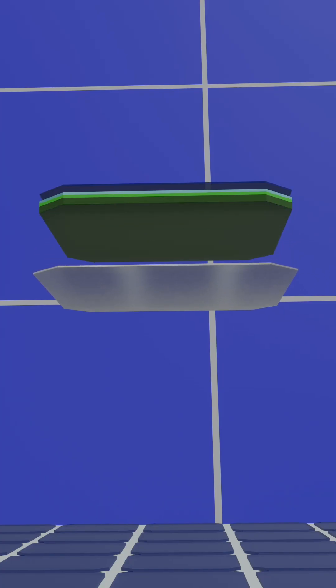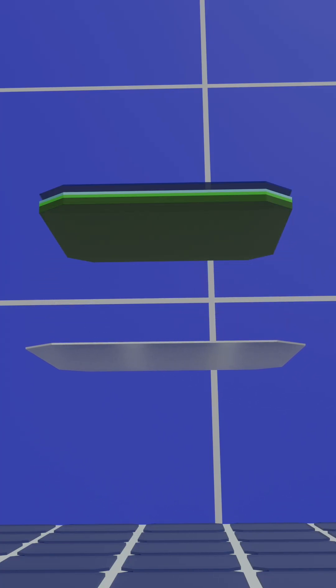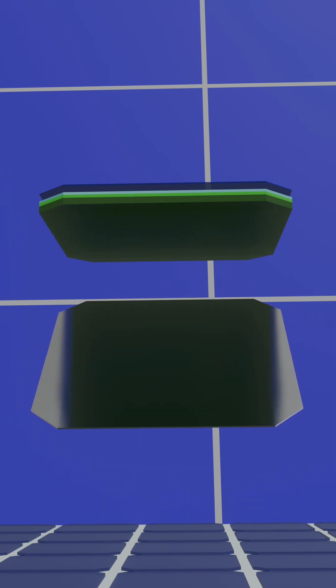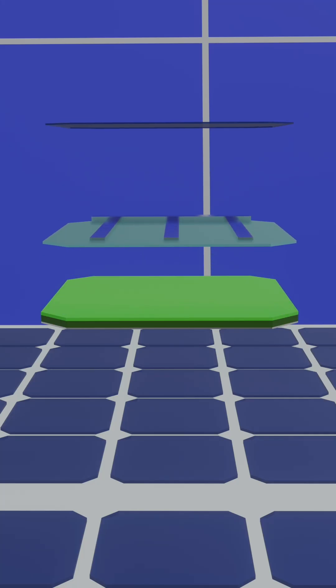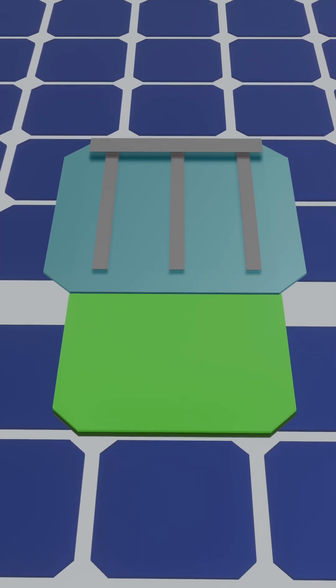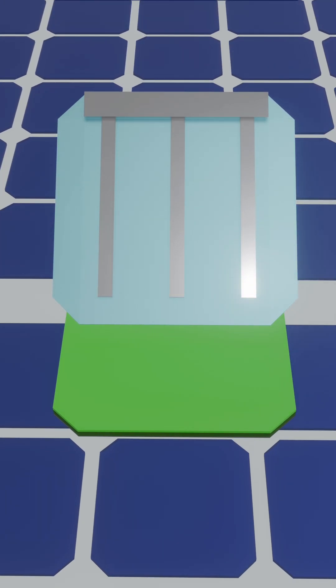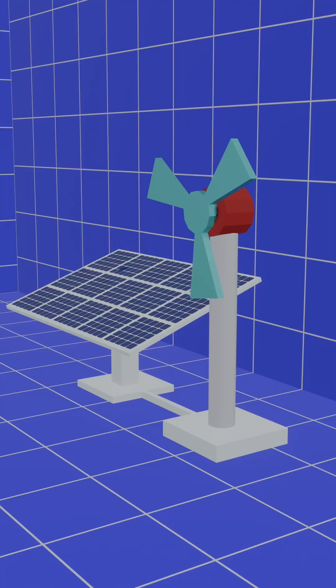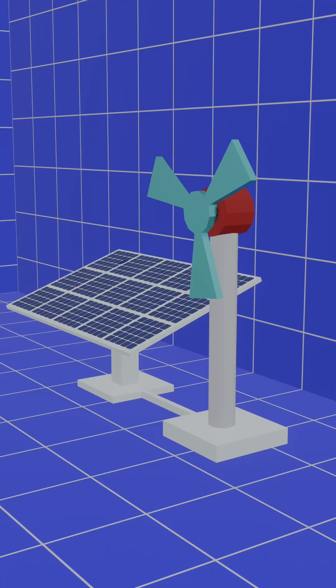To collect and transport this current, metal contacts are placed below the P-type layer, while thin metal strips run across the top of the cell. This generated electricity can then be used for power.